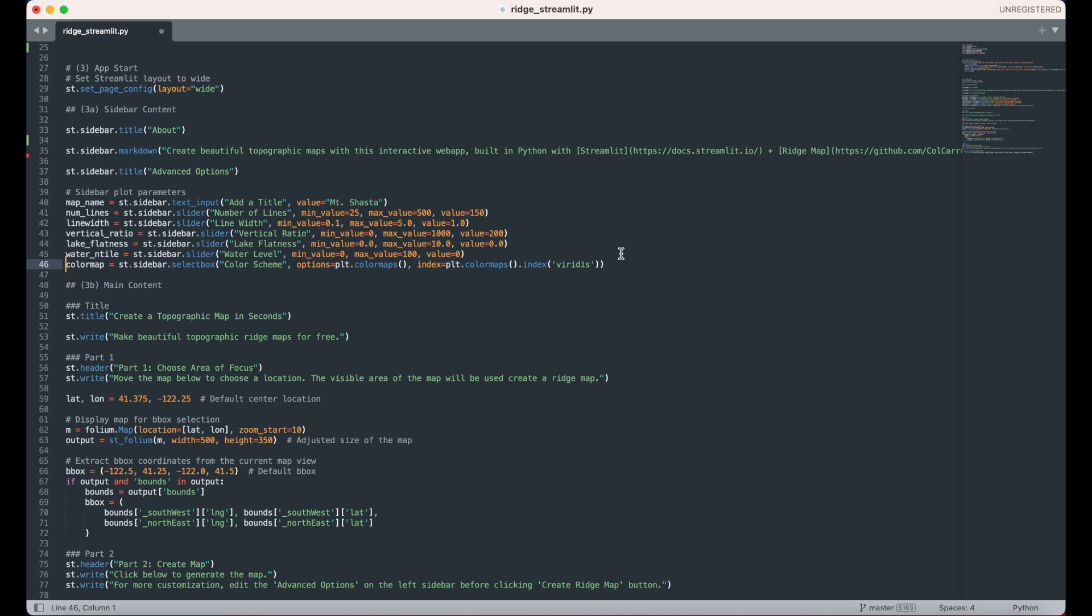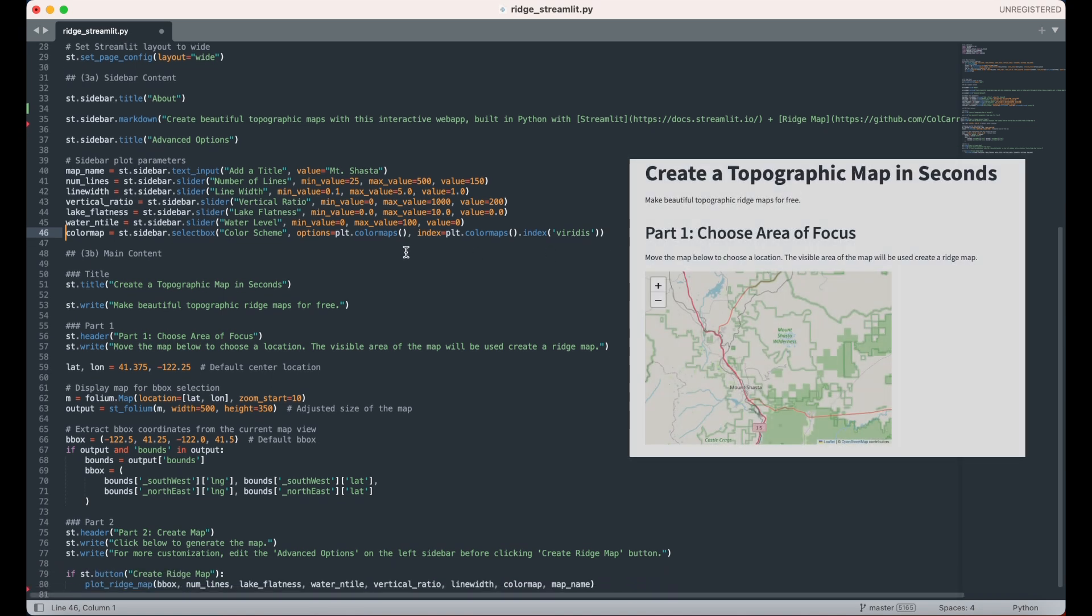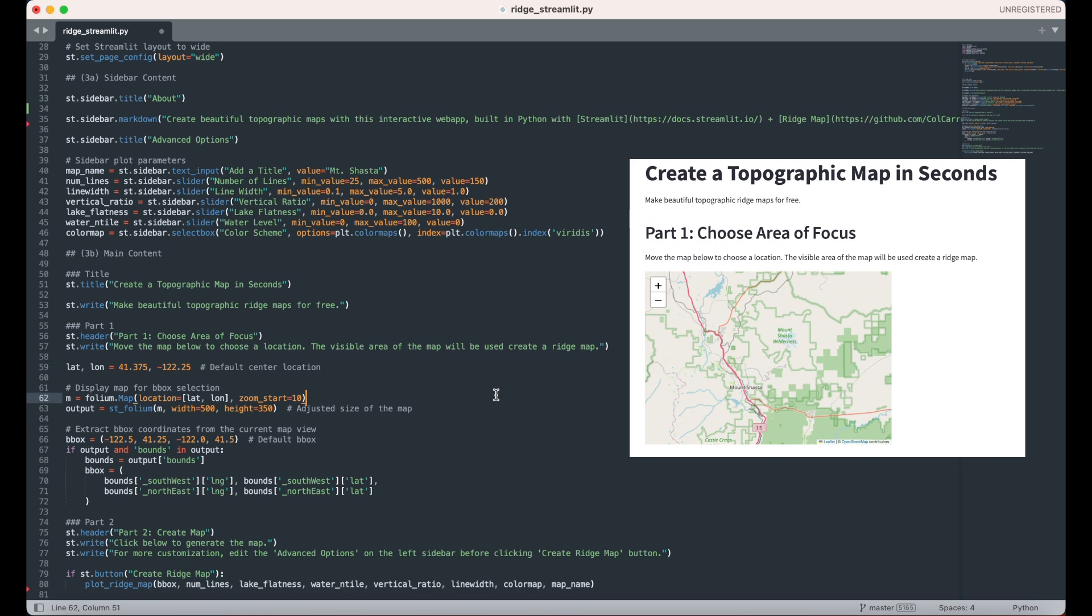We next move on to the main content area. I first create a title with the st.title function, and then additional descriptive text using the st.write and st.header functions. We next add a set of default coordinates to center the map viewer using the folium library. After creating the map with the folium.map function, we put the declared variable through the stfolium function to make the map compatible and viewable in Streamlit.